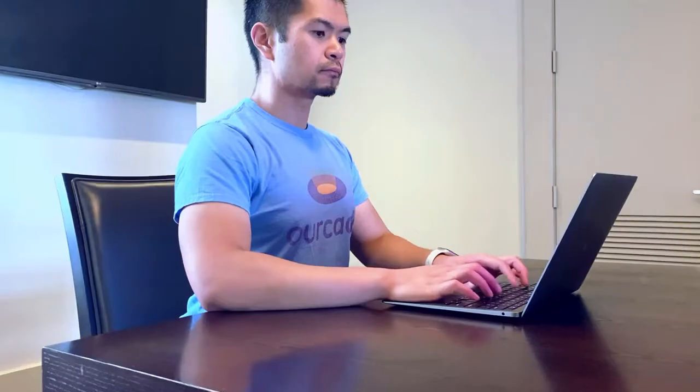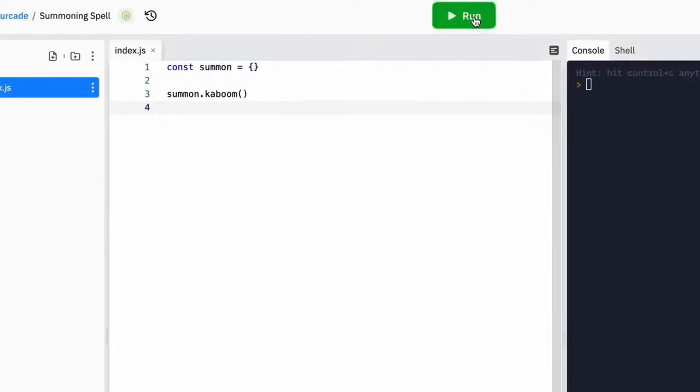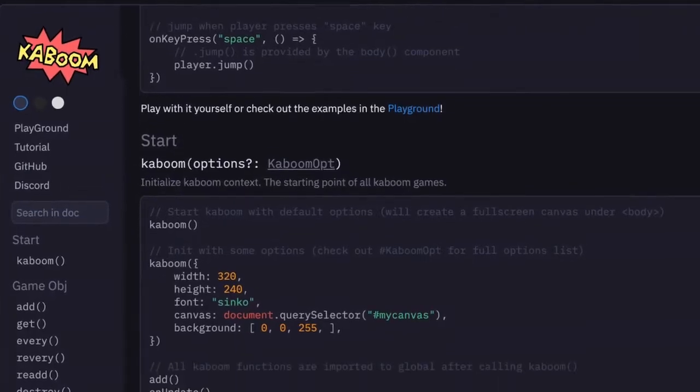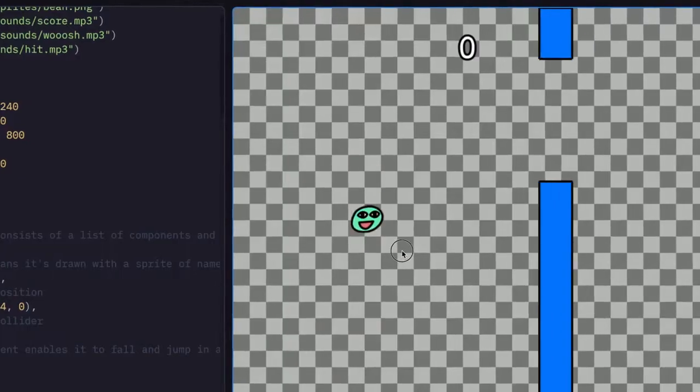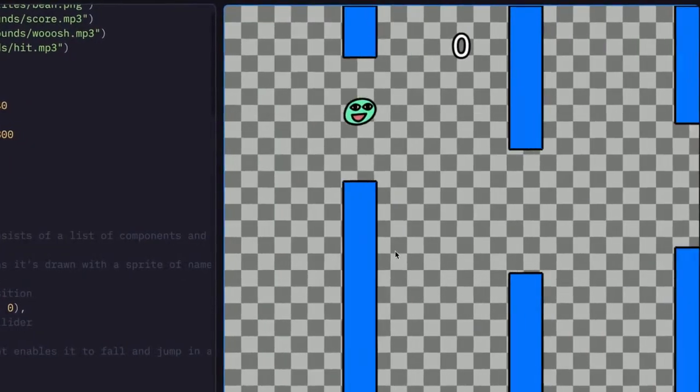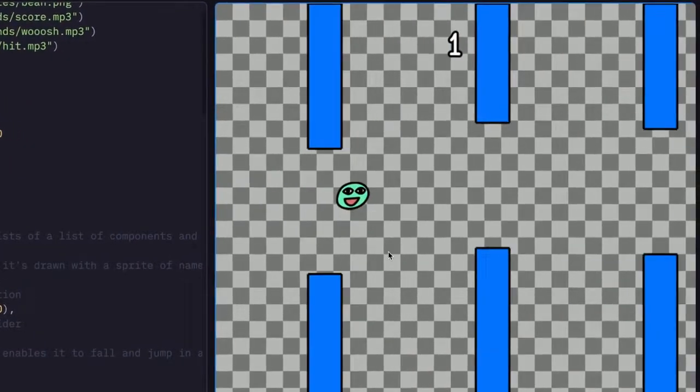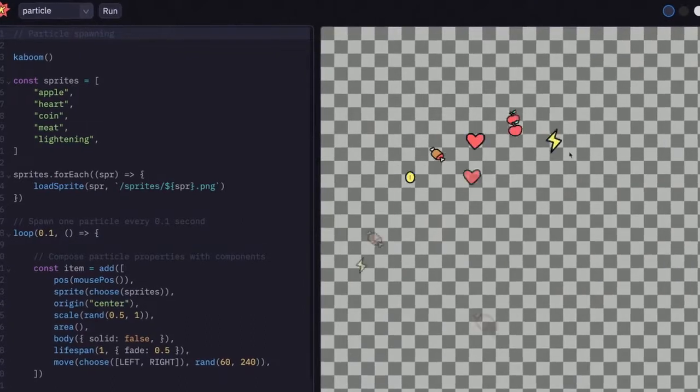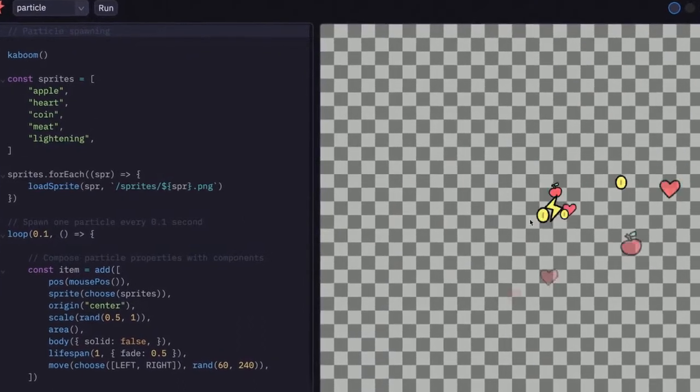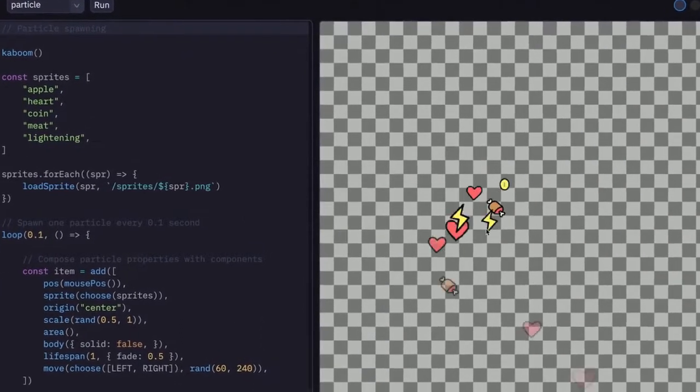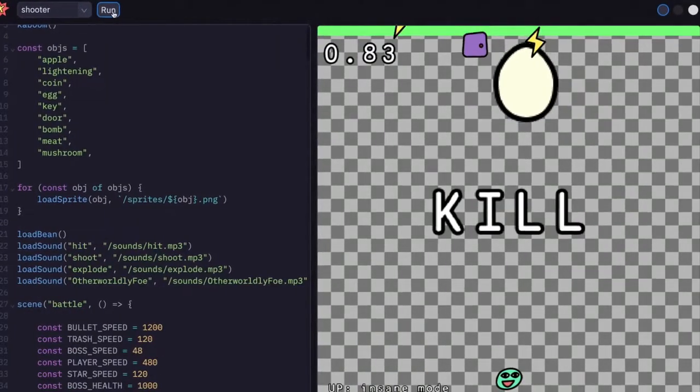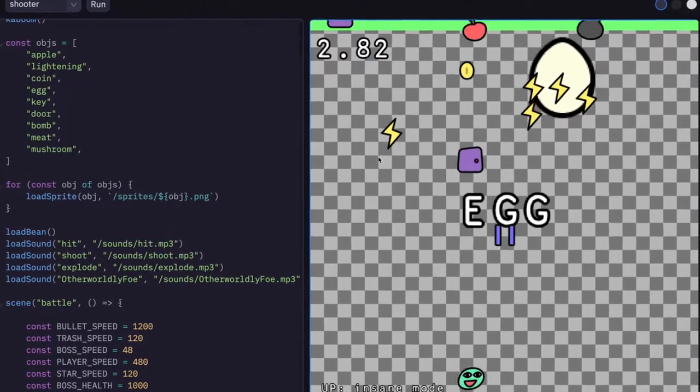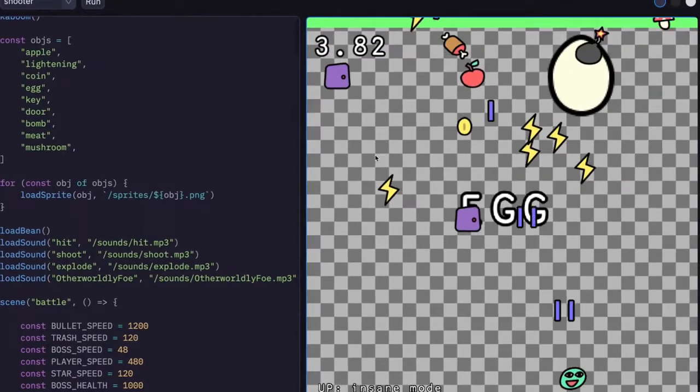For the next one, we'll have to summon it from the computer, specifically from replit.com. Kaboom.js is functional but does not mimic React. This fun library is easy to get into and is built around a component system for adding functionality to game objects.